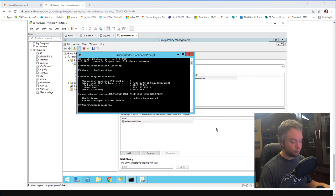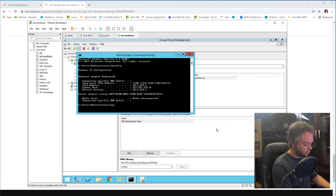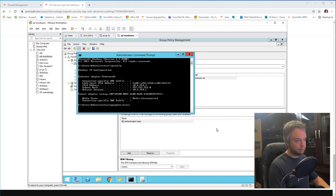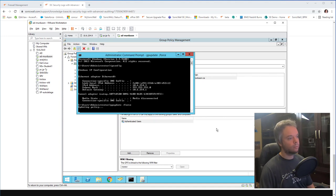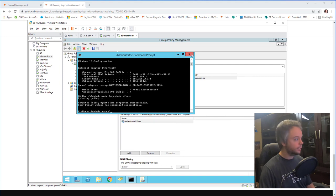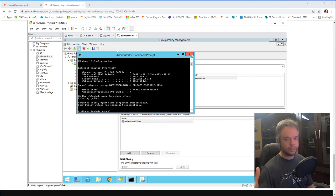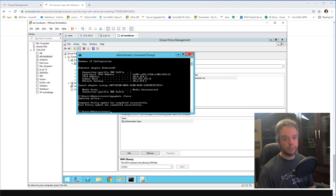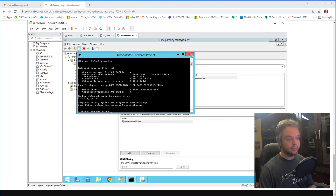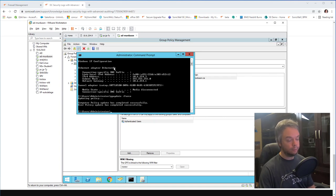Once you've done the policies, run 'gpupdate /force' to force your Active Directory controller to refresh its policies. One thing I'd advise: do this ahead of time. If a machine is already logged in, it won't go back and generate a historical login event — so you'll need people to log off and log back in. If you do this a few days ahead of time, chances are all workstations will have rebooted and you'll have plenty of login/logoff events in the logs.